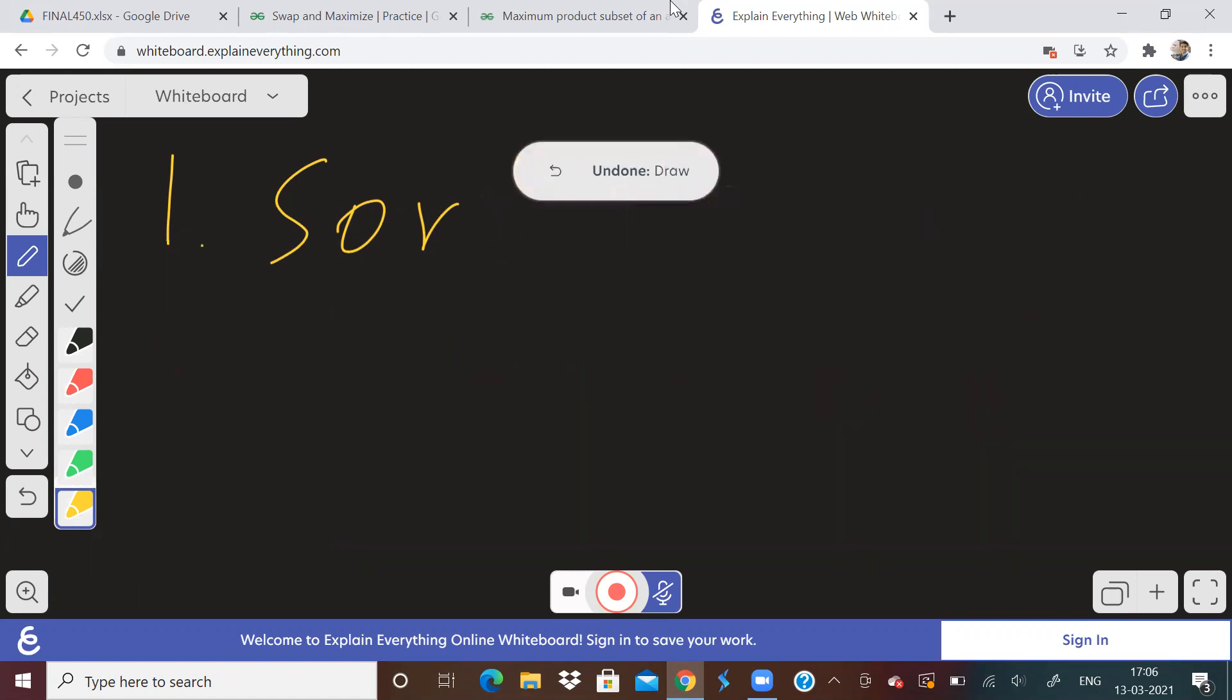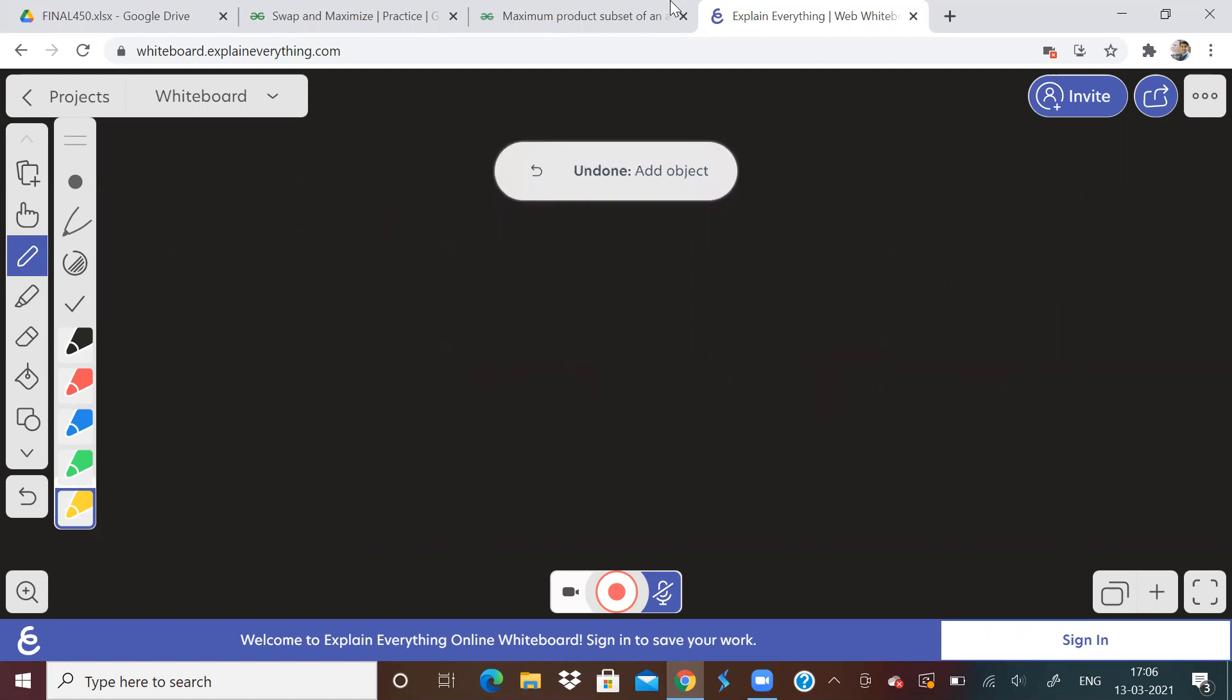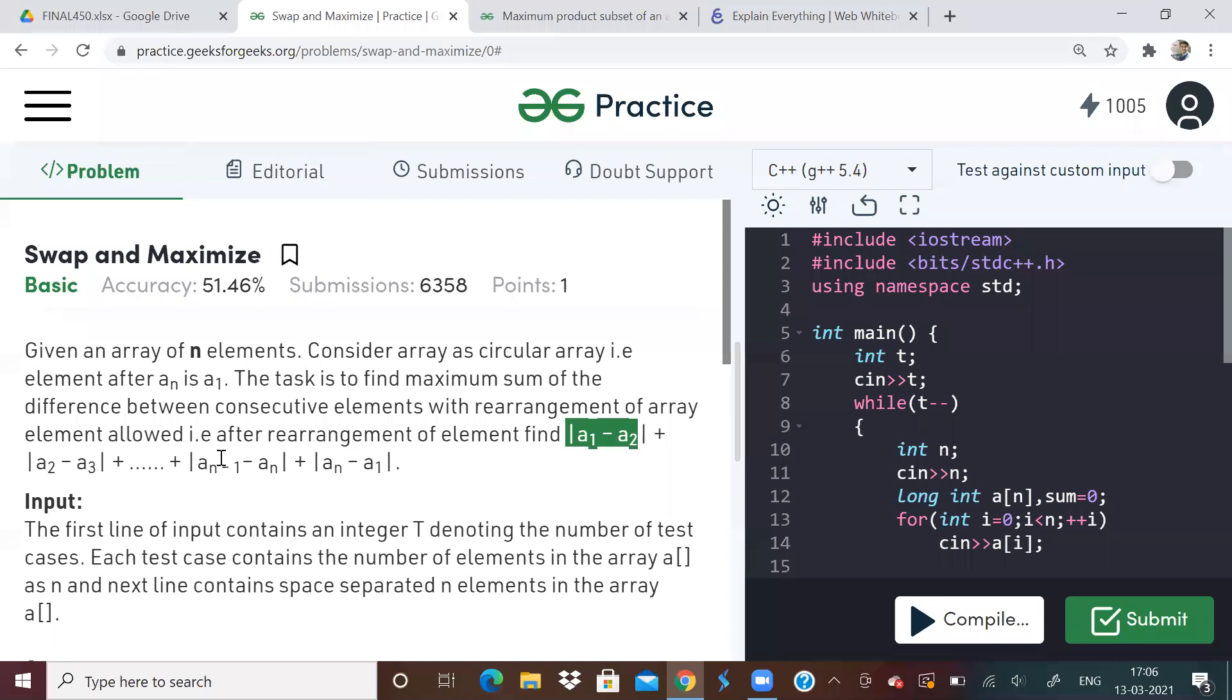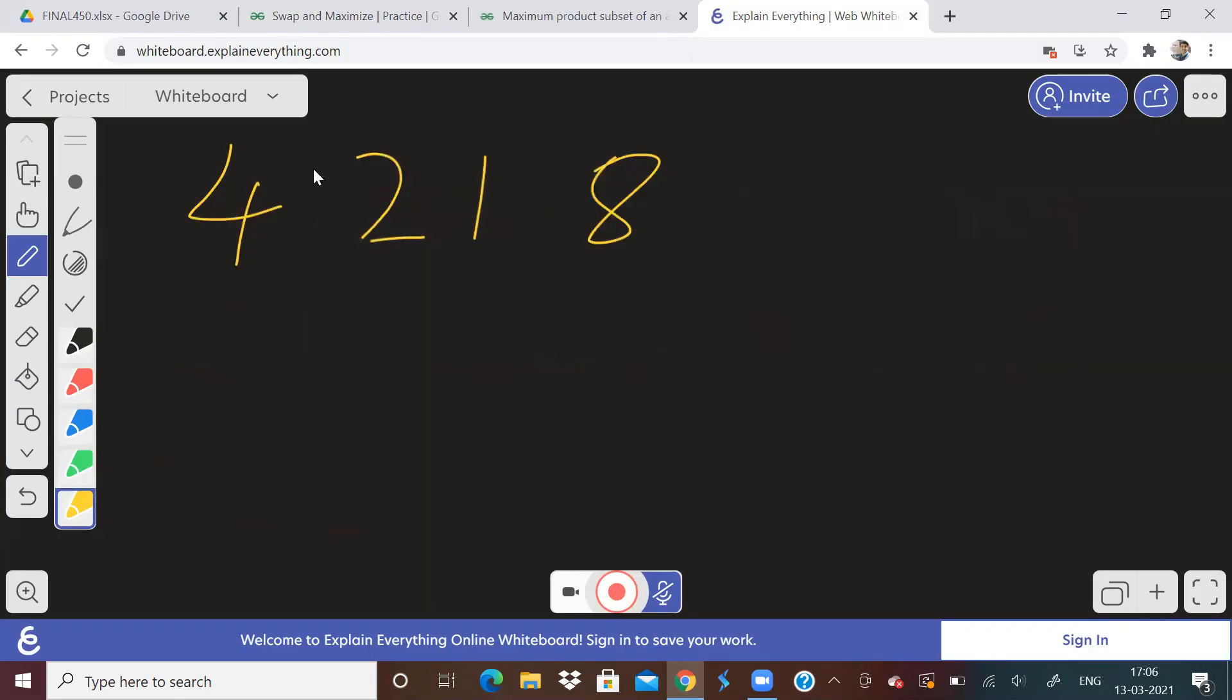See, the question, the input in the given question is this, right? The input is this. So first step, step one will be sort the array. Okay, I've sorted the array.